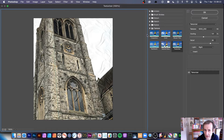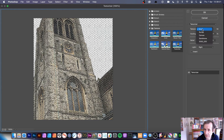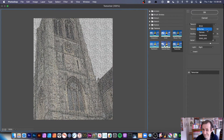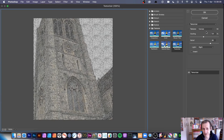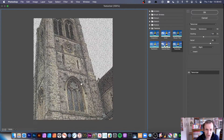Texturizer. You can add textures or use the standard four that come with it. You've got Brick, Burlap — whatever burlap is — Canvas, which is particularly interesting because canvas can be a variety of different canvases, and Sandstone.